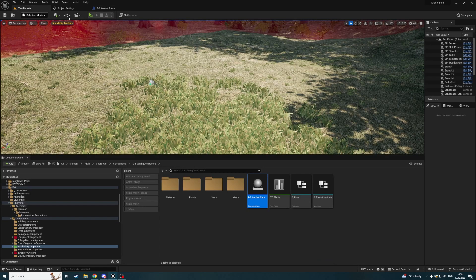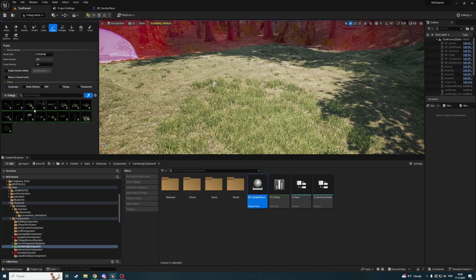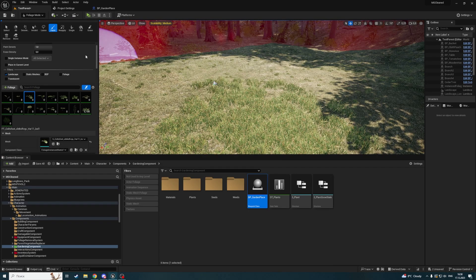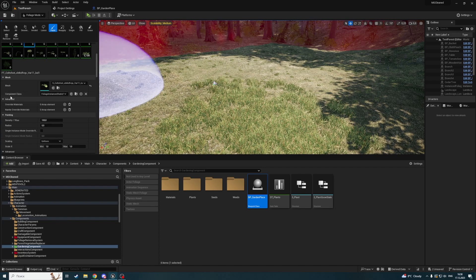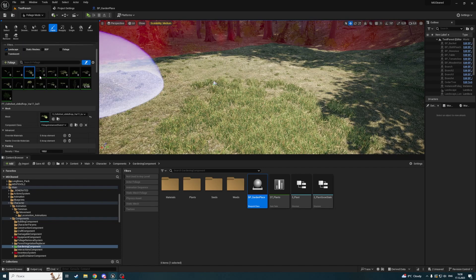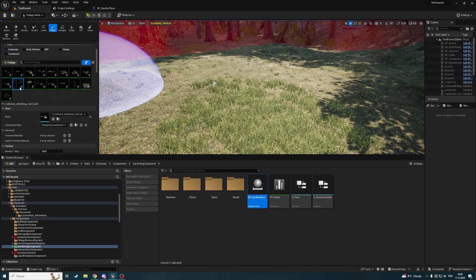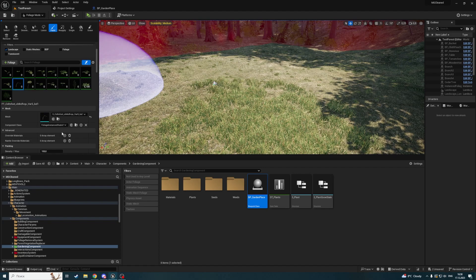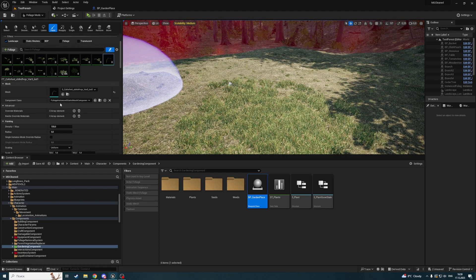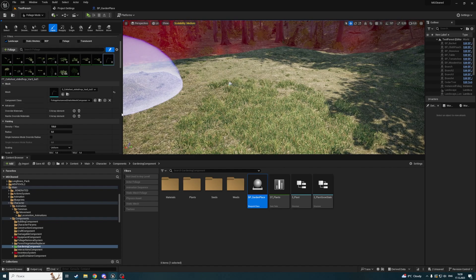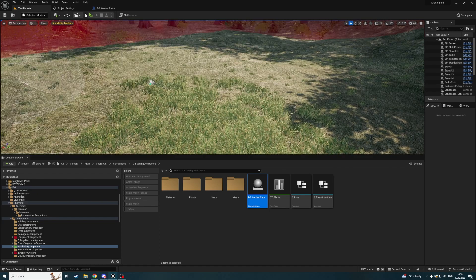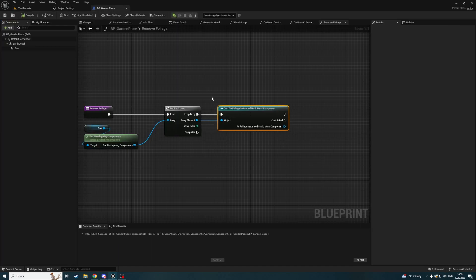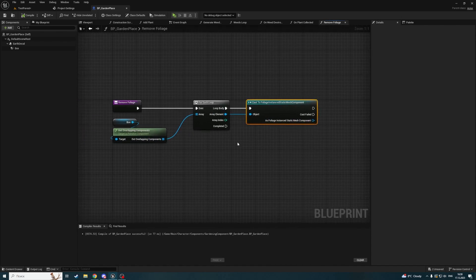This depends on your foliage, so you can see which class is selected here. You can select every foliage mesh and check what component class it uses. By default it's foliage instance static mesh component, but you may have changed it.